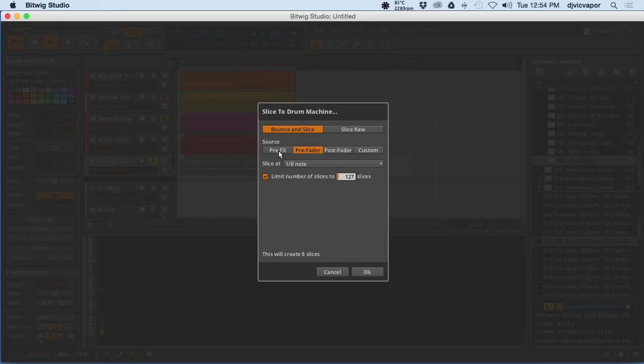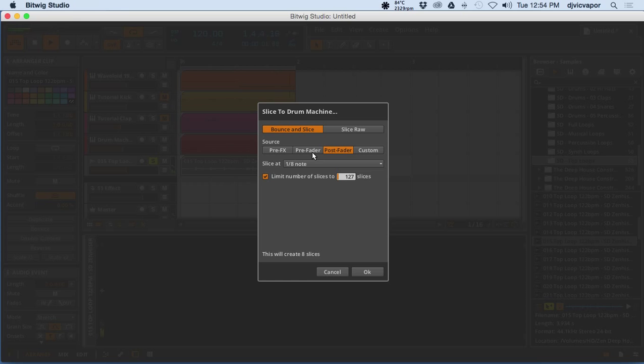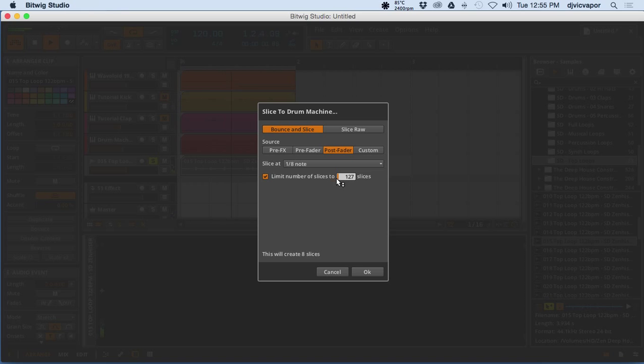So all these choices are extremely important. Pre-effects, of course, the slices will be represented without any effects that you've processed on the loop. Pre-fader, of course, before anything was processed on the loop. Post-fader is going to give you all the elements, all the effects, everything that you may have or have not put onto that loop channel as a part of the sound, the process. And then you can limit the number of slices, or you're going to have 127. I think that's 127 slices for most loops is more than enough choices. Oftentimes I find myself actually going a lot less than that. So this will actually create eight slices.